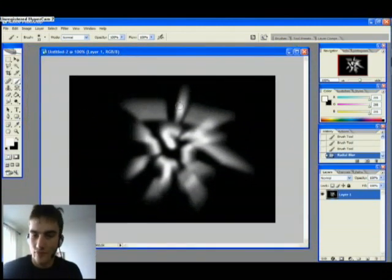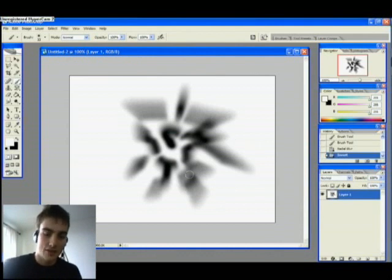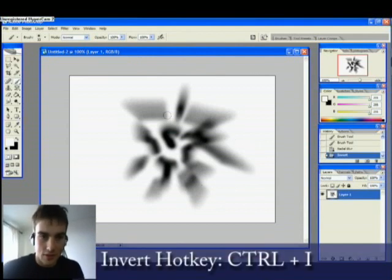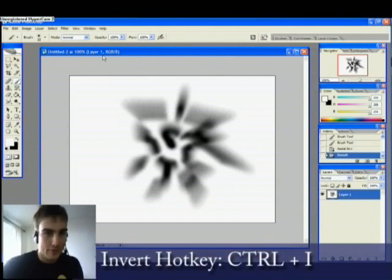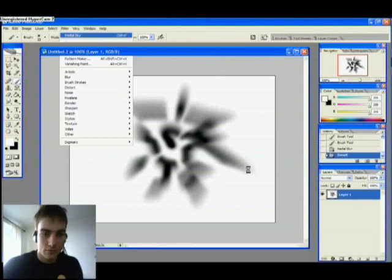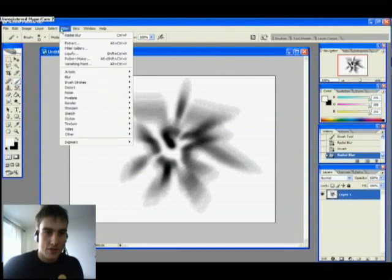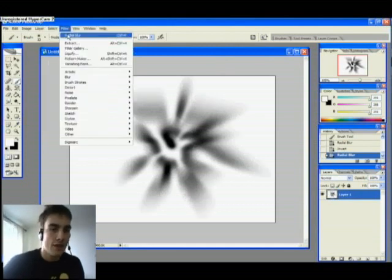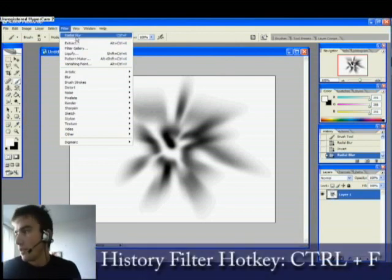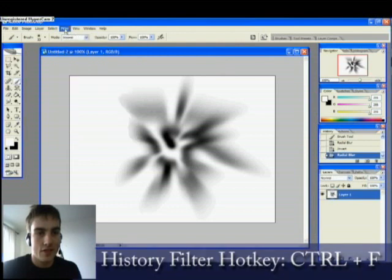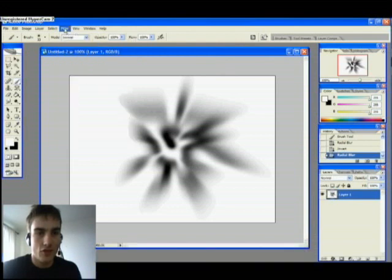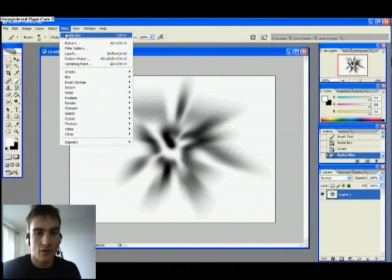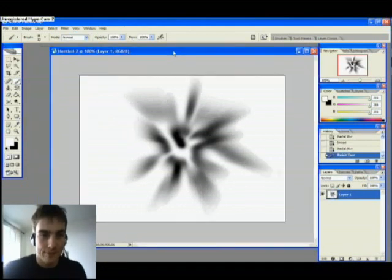Now we invert the picture. The hotkey there is Ctrl and I. And we'll blur once again. Notice that I just hit Filter and then Radial Blur up here. It's the same effect that you used last time. Sort of history function. Shortcut is Ctrl F. So there you have that.